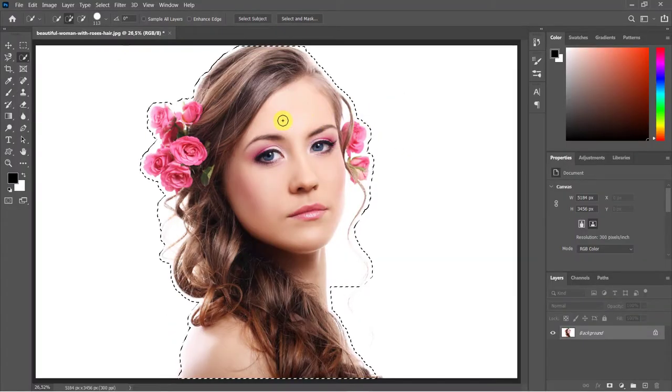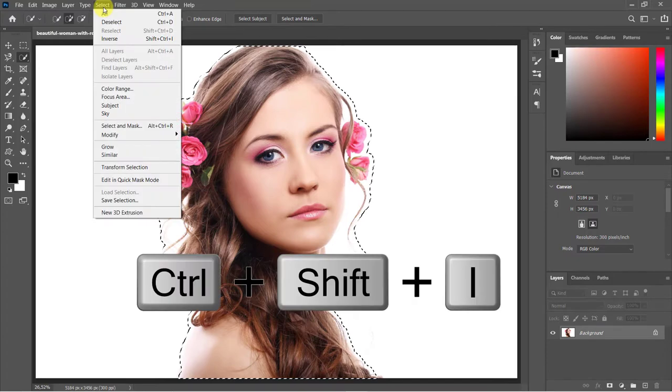Go to Select and choose Inverse, or you can use Ctrl or Command Shift I from your keyboard.